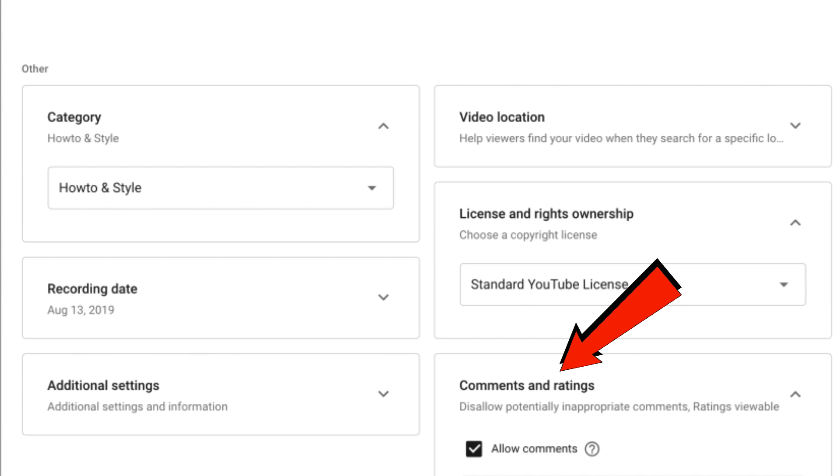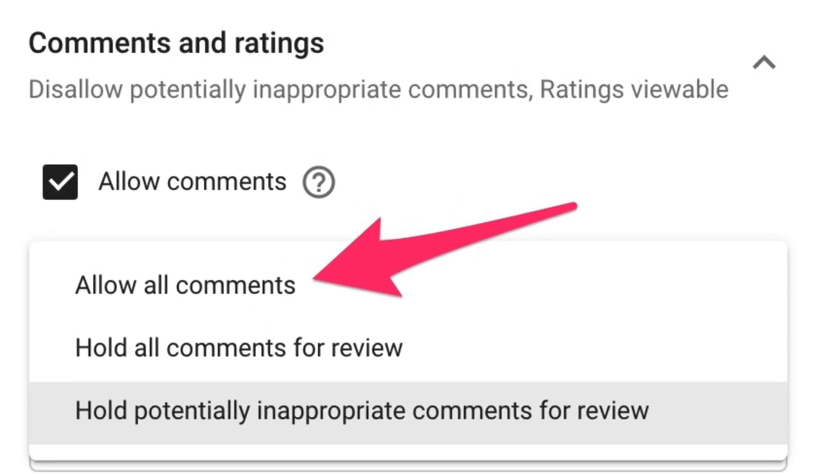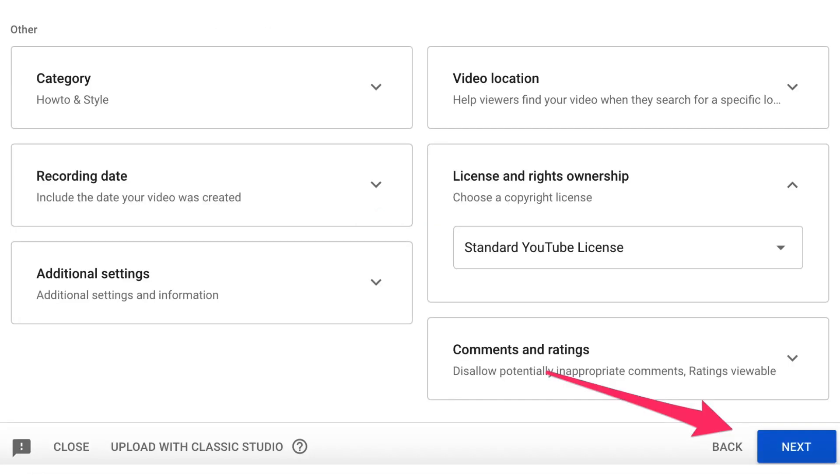Comments and ratings. Allow comments. Allow all comments. Comments help for review. I'm going to allow all comments and click next.